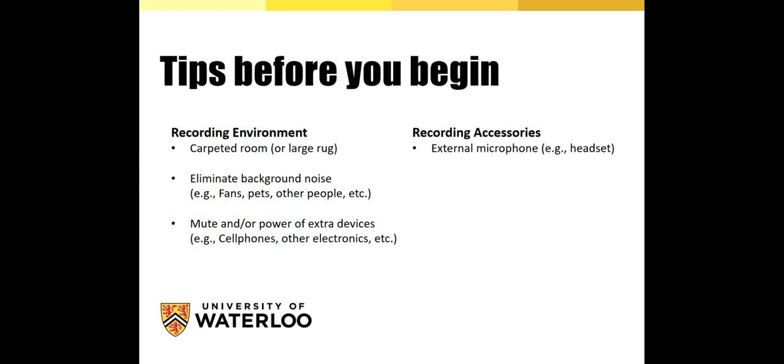Some tips before you begin. For best results, recording should be done in a carpeted room or a room with a large area rug. If that's not your current reality, you could put down a large comforter or some pillows on the floor to dampen the noise and help reduce the room echo.